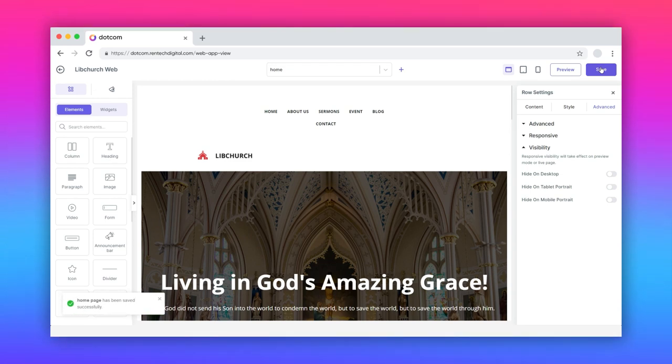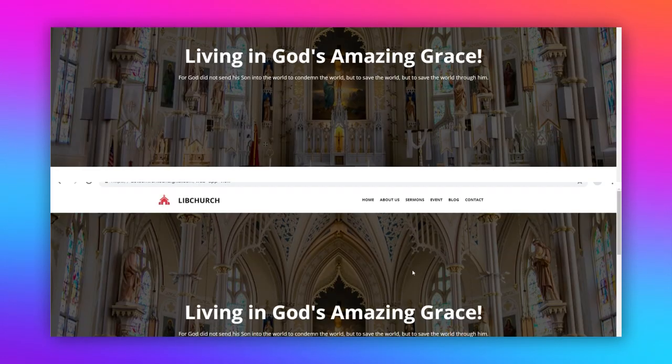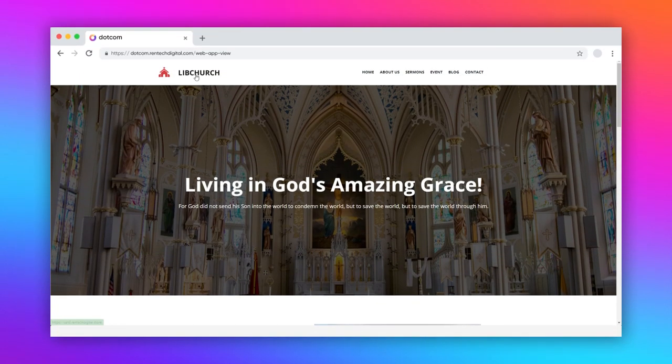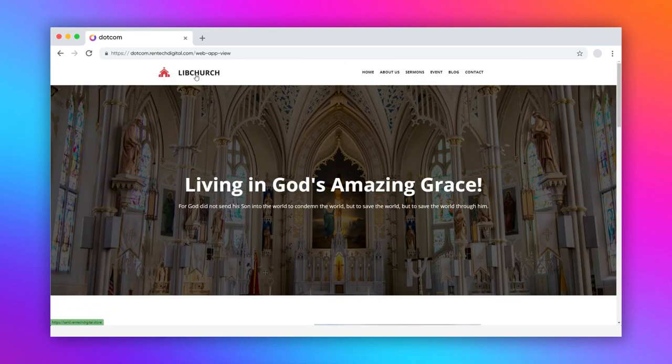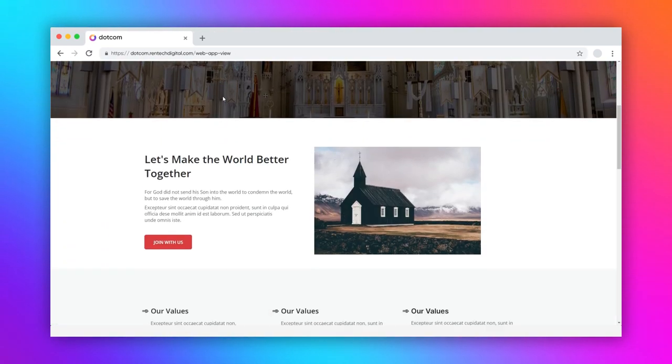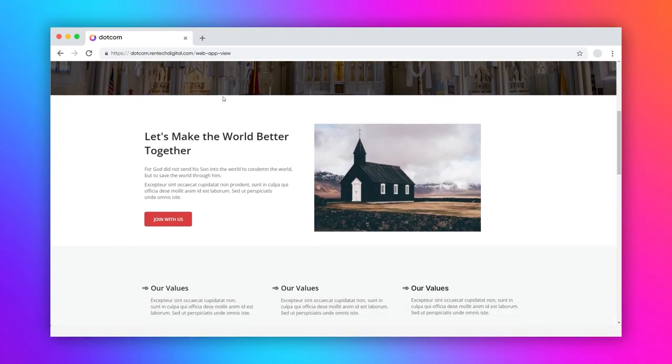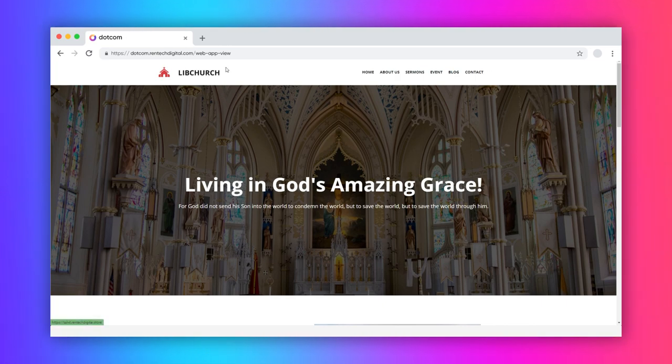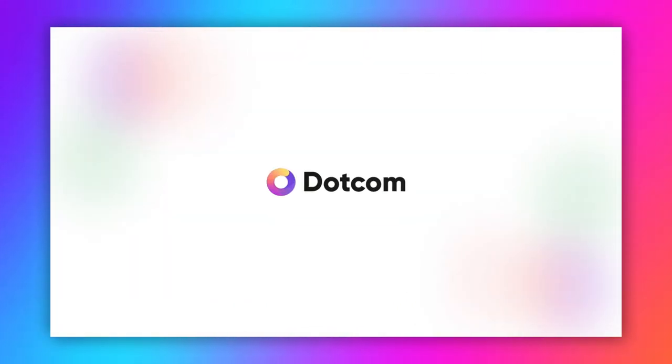We'll be back with more helpful tutorials to help you with designing your website. If you have any queries or concerns, please reach out to our implementation specialist or contact our support team for further assistance. Thank you for watching.